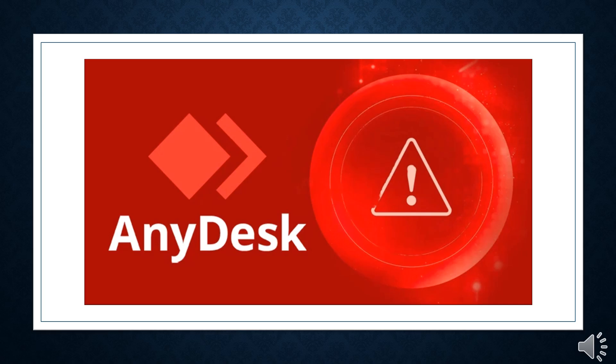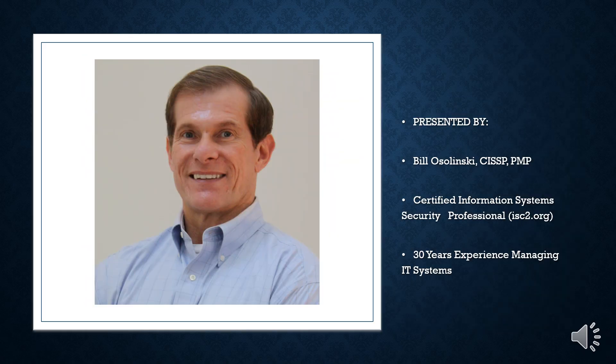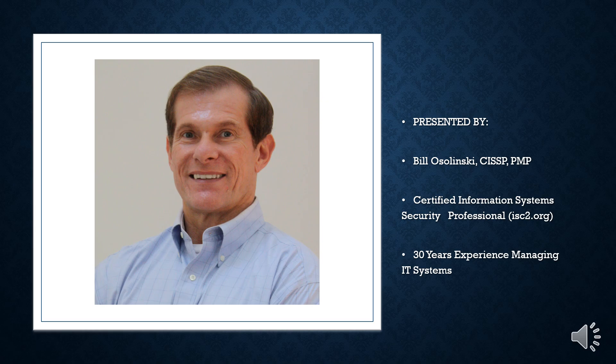Hello and welcome to my channel. I am Bill Ocelinsky, a certified information systems security professional with 30 years of experience.